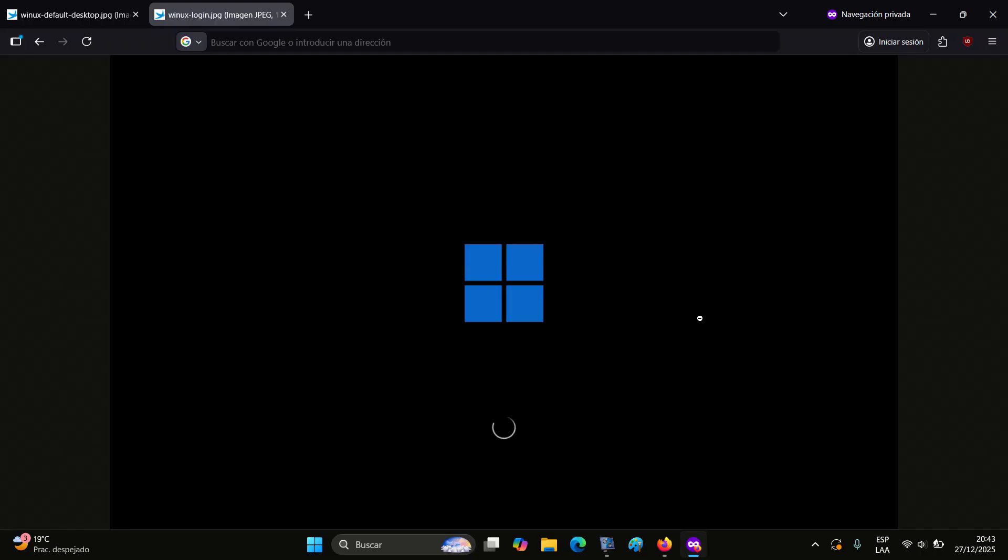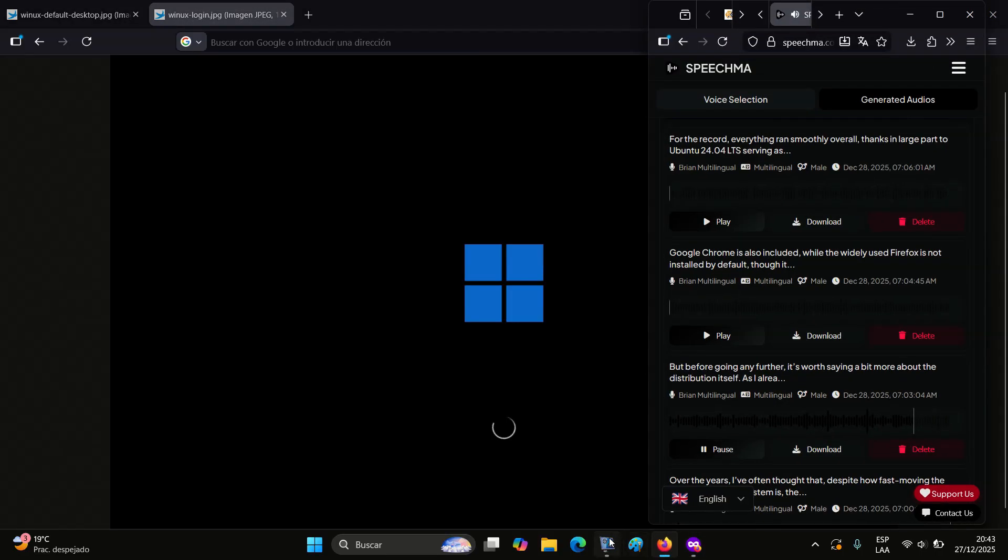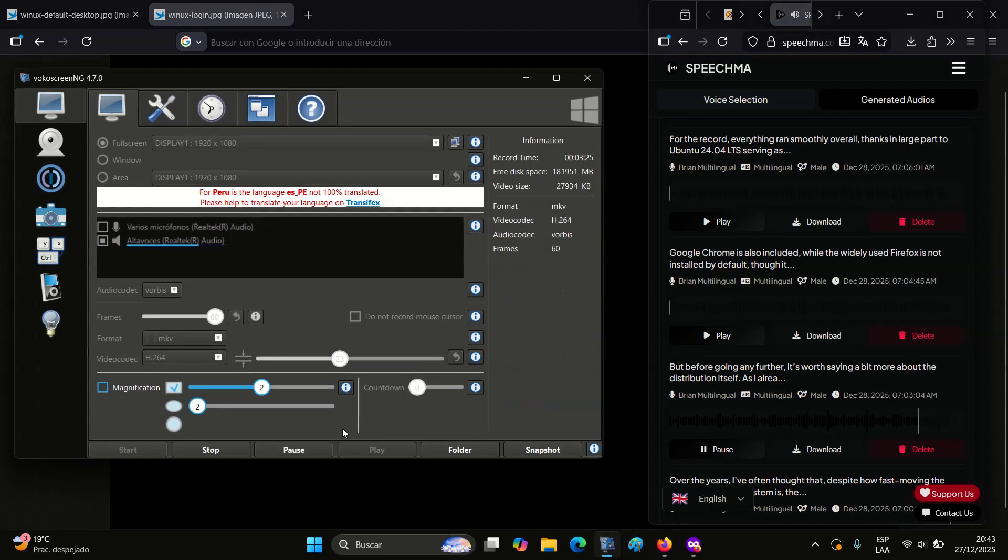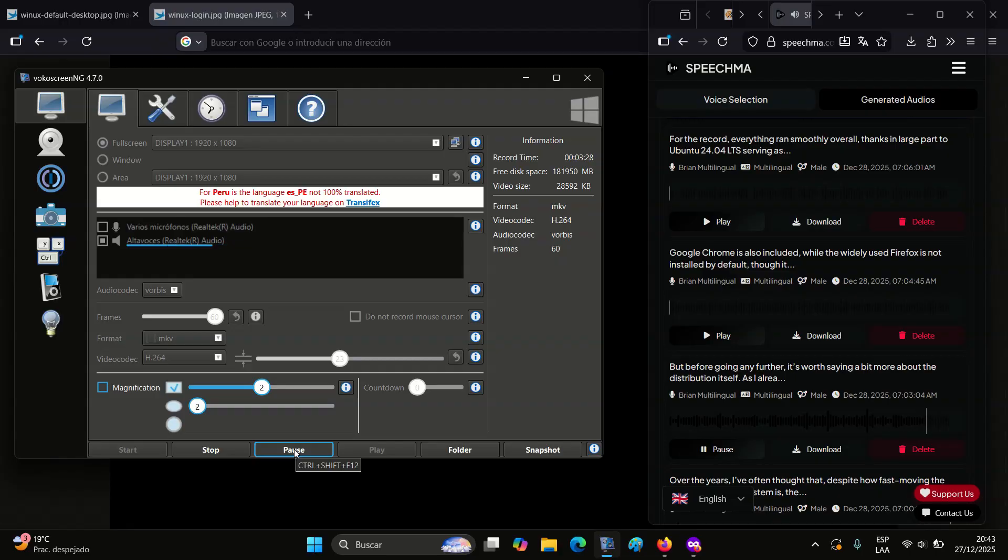Application management is performed via KDE's Discover Software Center. And since I've started talking about the software side of things, I'll continue there.